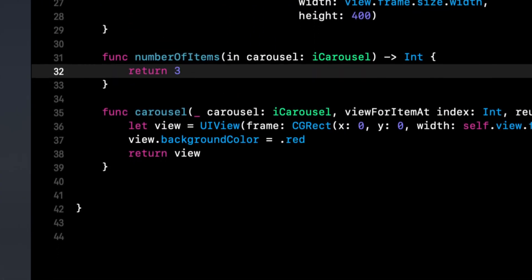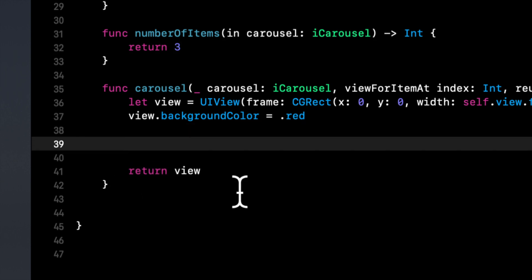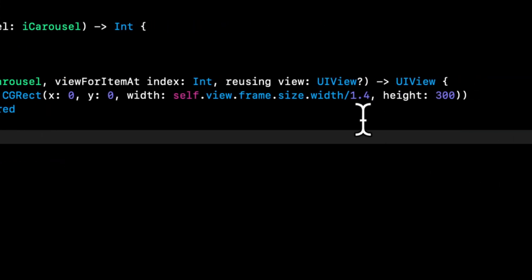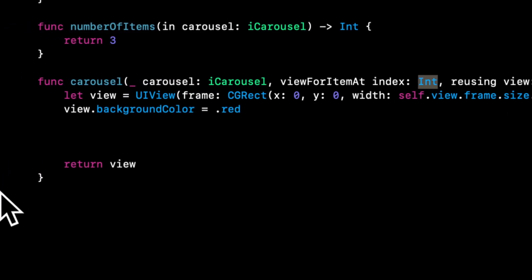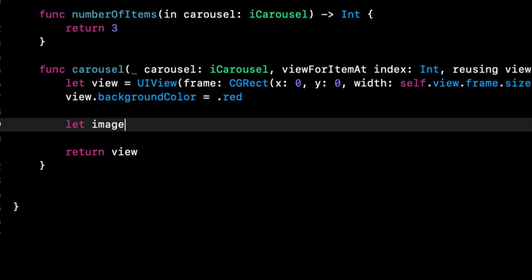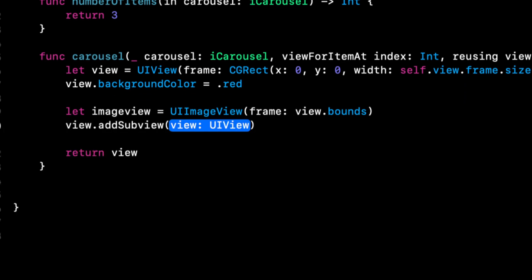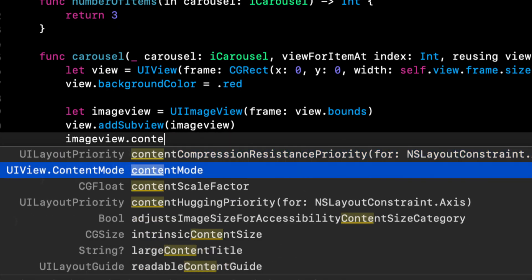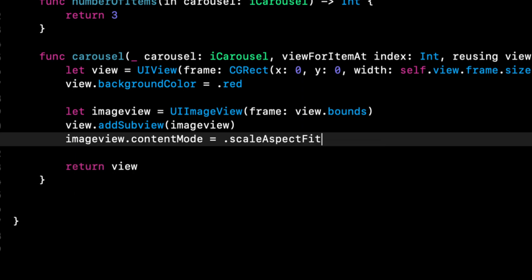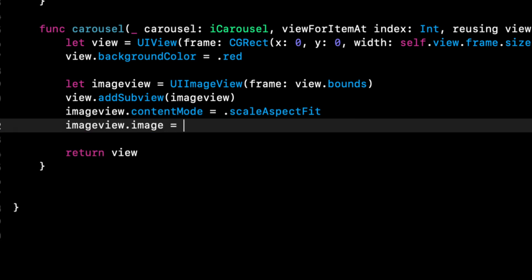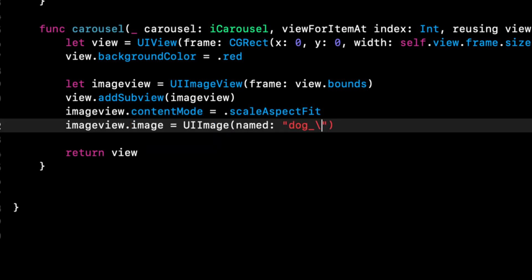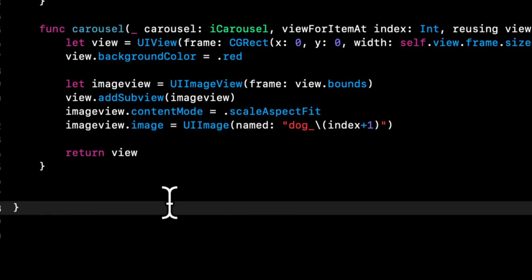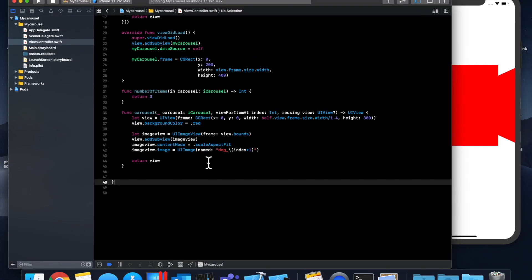We are going to add an image view to the view of this card. In this function we get this index integer as a parameter so we're going to use that to actually get the dog image that we just added. We're going to say imageView is a UIImageView with the frame being view.bounds. We're going to say view.addSubview imageView, imageView.contentMode is scaleAspectFit, and the most important thing obviously, imageView.image is an image named dog plus index plus 1. This is enumerated from 0 upwards and we don't have a dog underscore 0. We have one for 1, 2, and 3, so we need to increment it by 1.